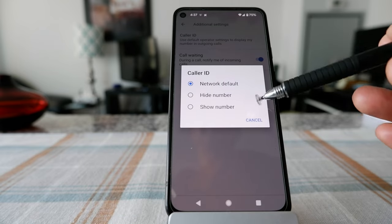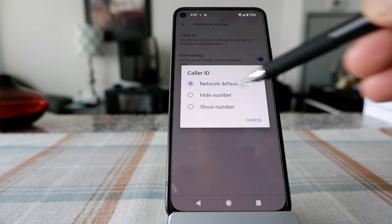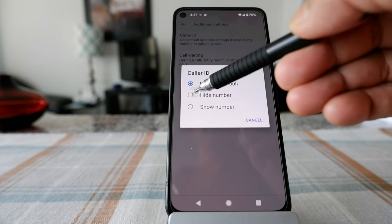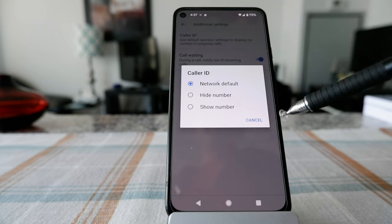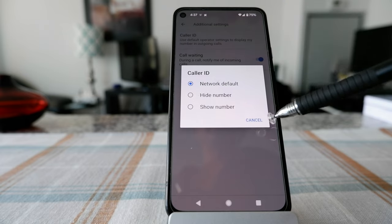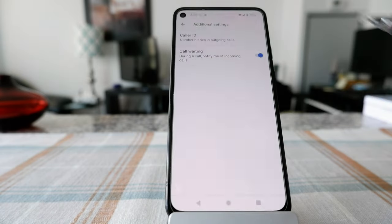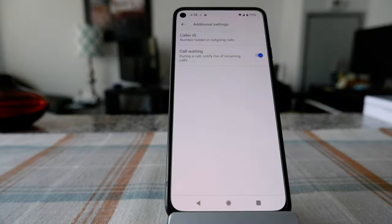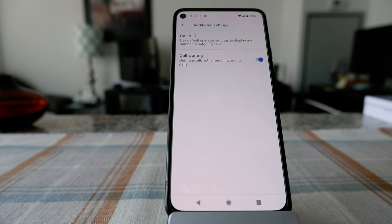If you'd like to hide or block your number when you are making calls, click the Hide Number option, which is right here. Then hit OK, and it will not show your number when you're making outbound calls. These are the settings you need to modify to hide your number on your Android device.